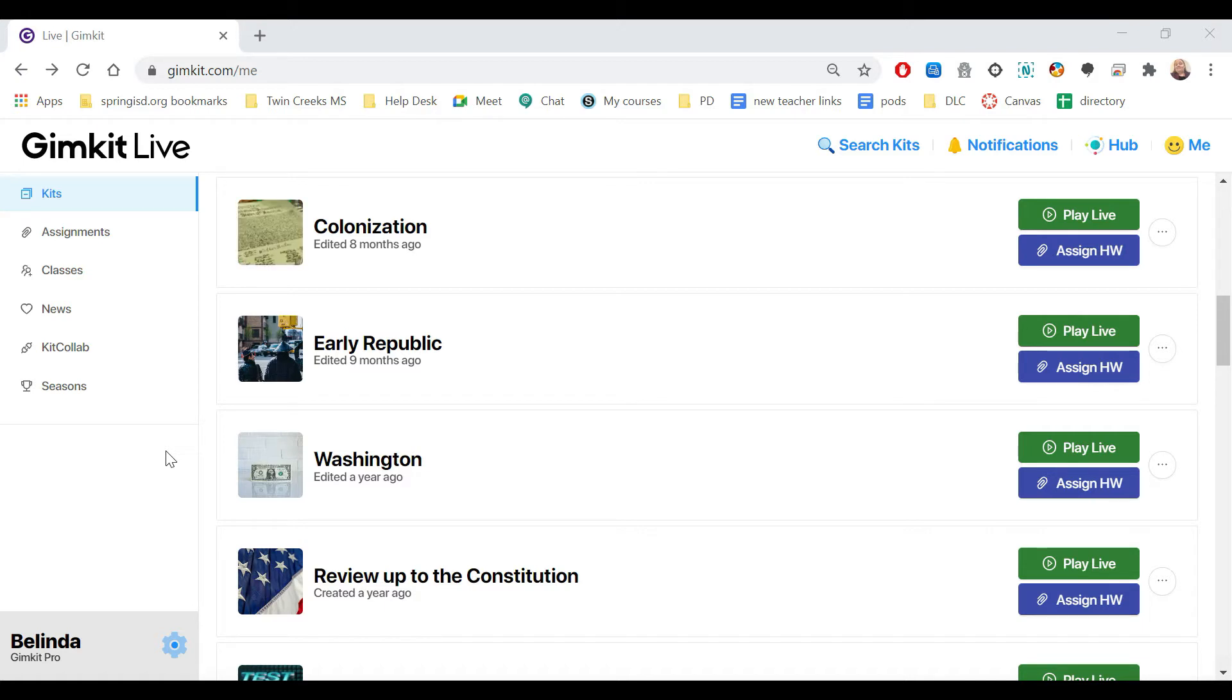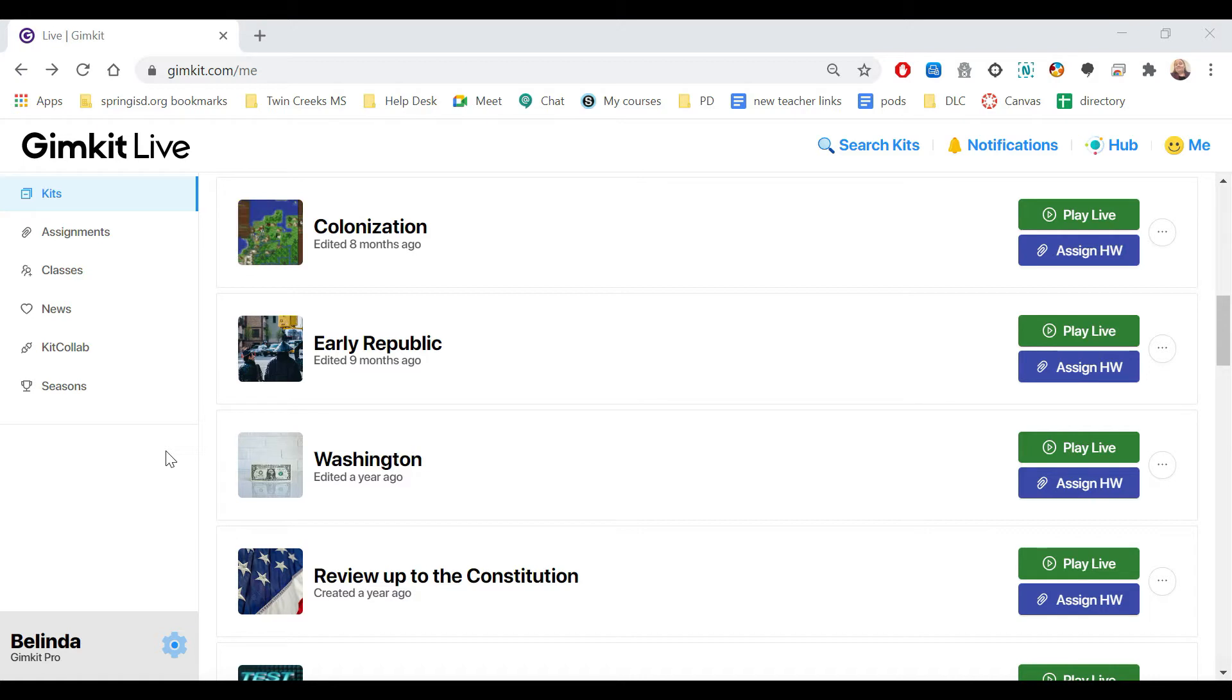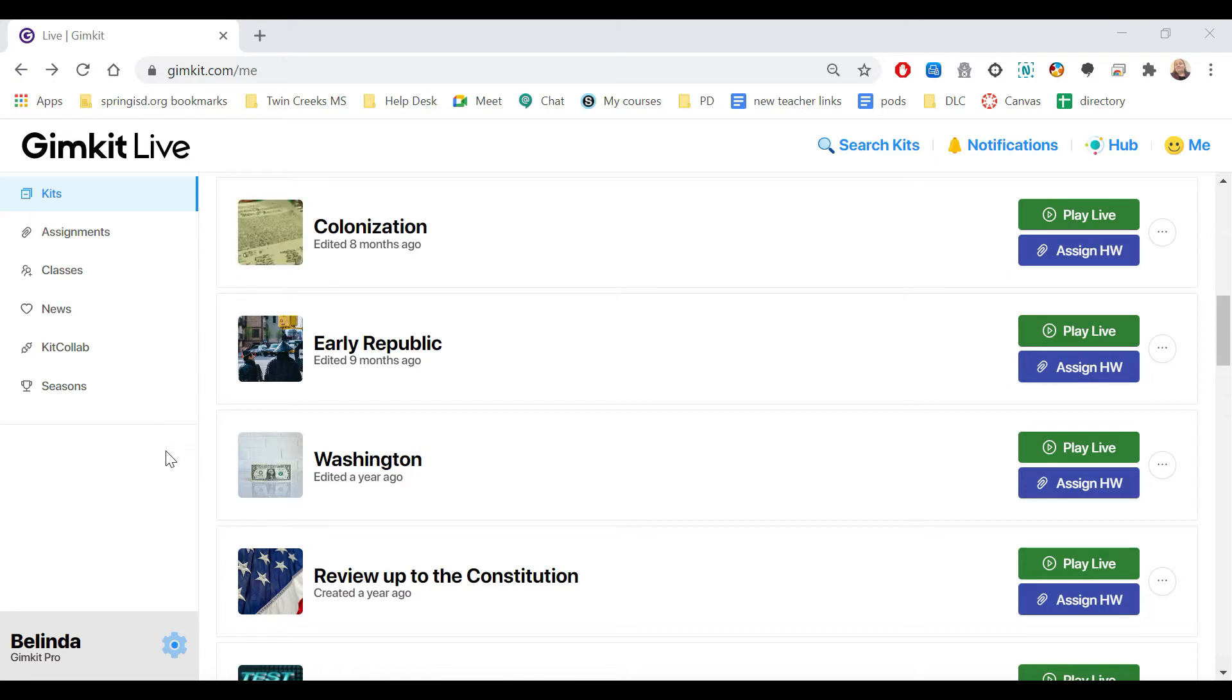It also makes sure that they're using their full names, so you don't have to worry about them joining with inappropriate names or nicknames. It also allows you to assign homework as well as to track assignments. Students will be allowed to leave the assignments and pick back up whenever they need.